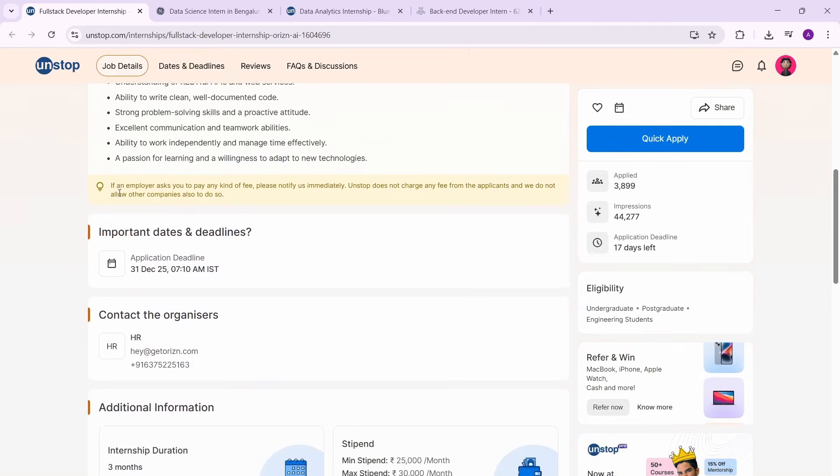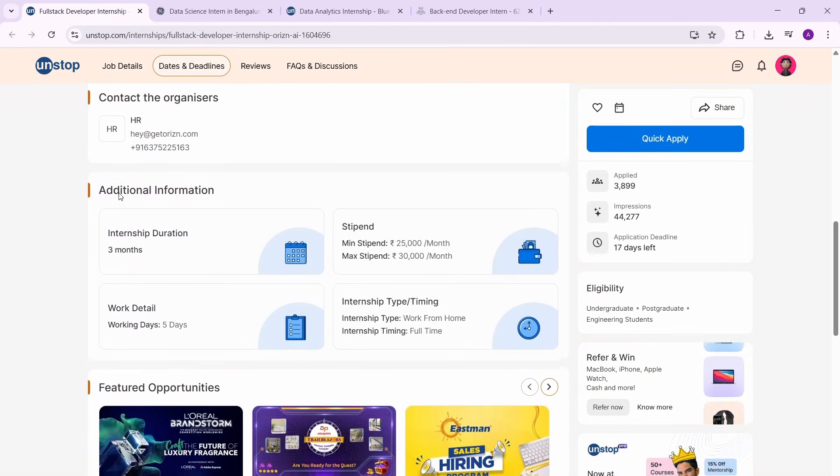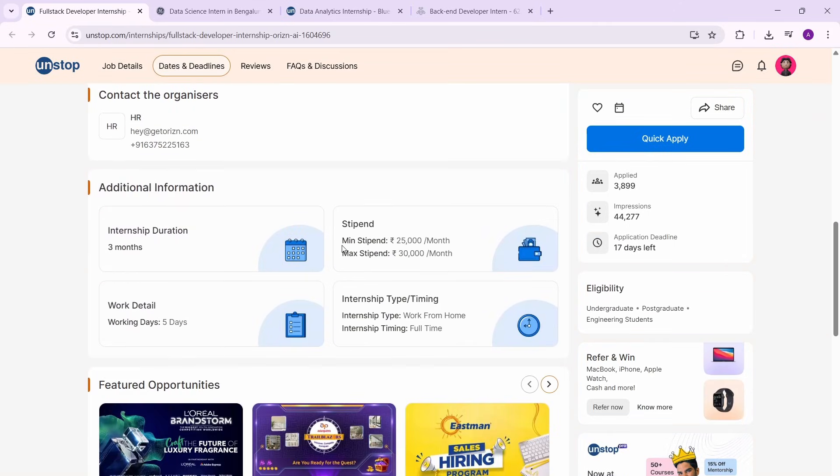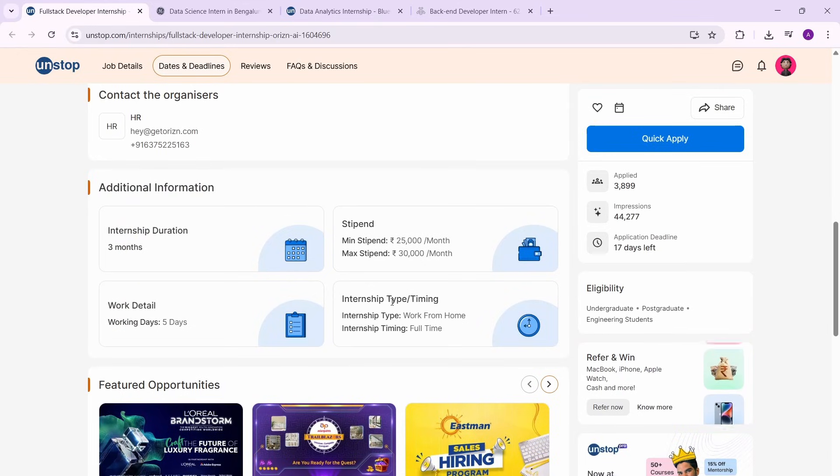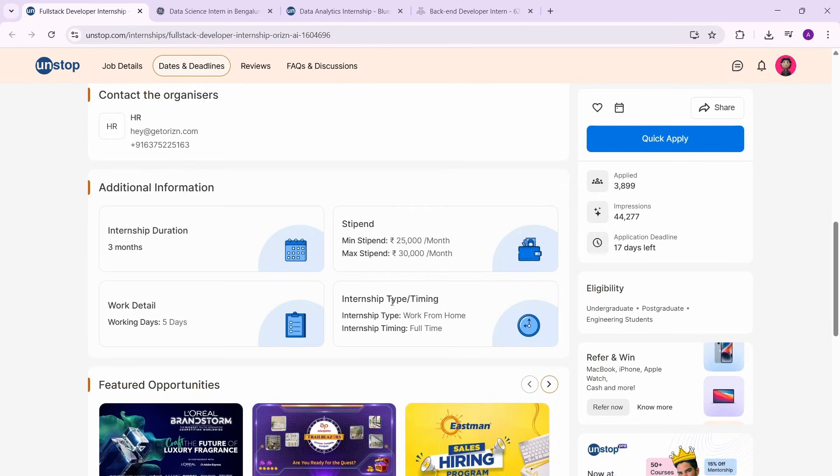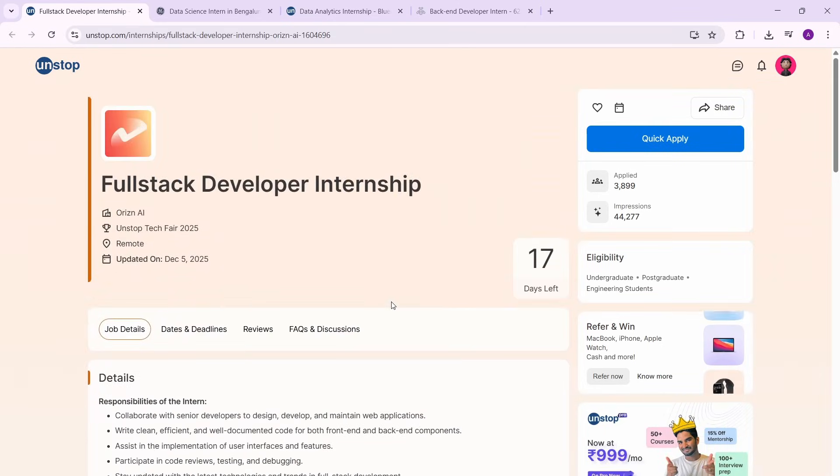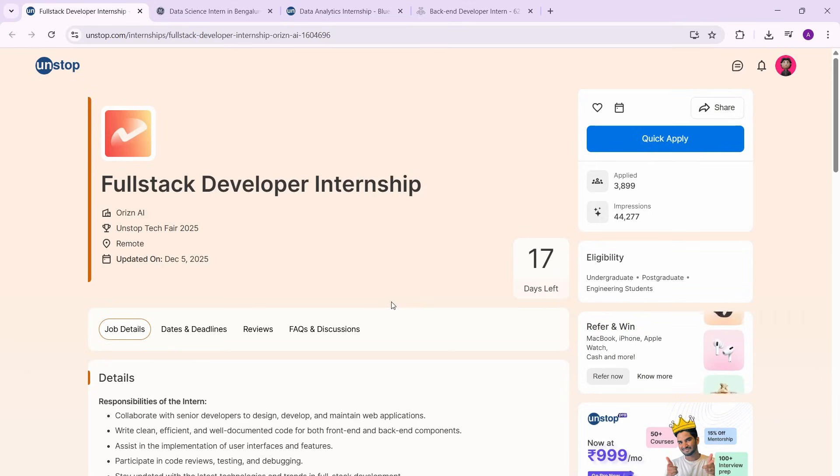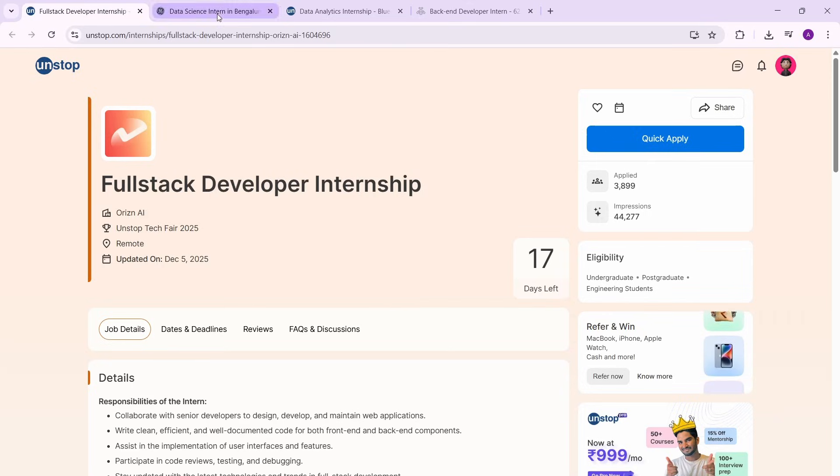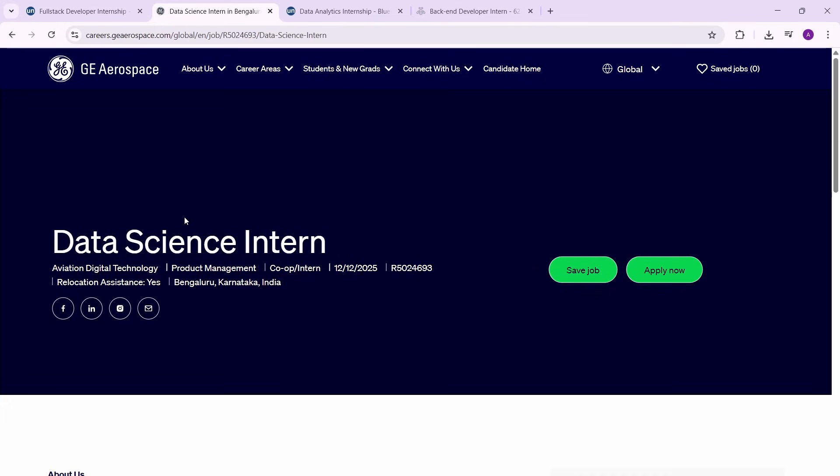These are the details, these are the requirements, and of course it has a good stipend as well and it is work from home. So that also adds up on top of the benefits we already have. So definitely this is something that you guys can apply for if you're a college student. The link is in the description box. Make sure to apply ASAP.